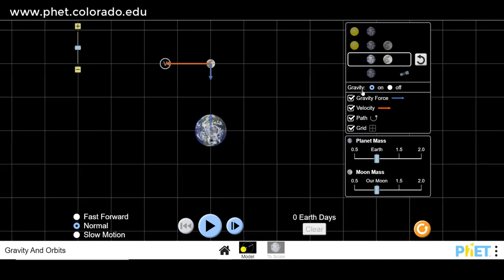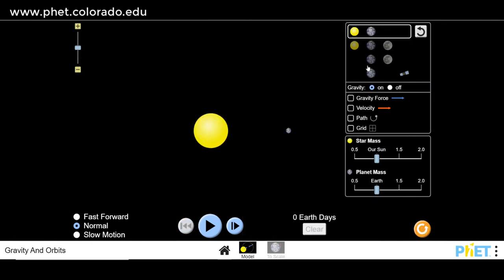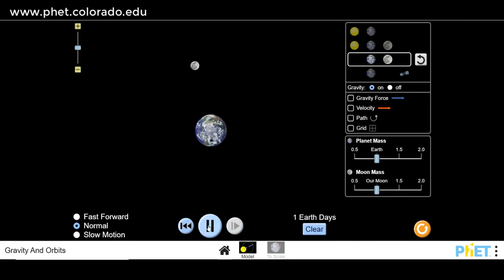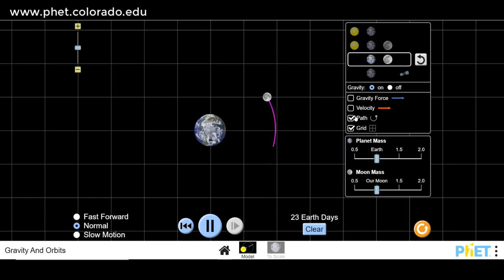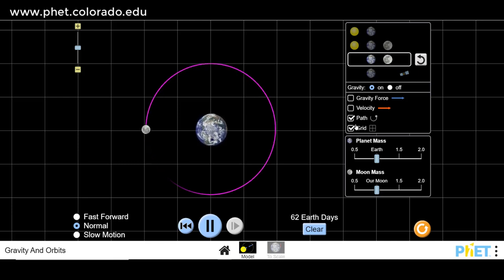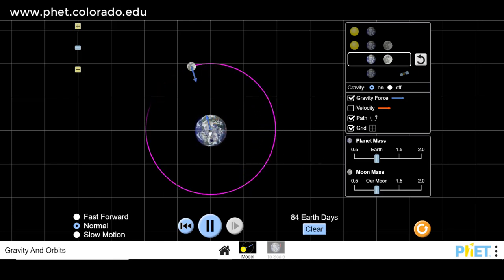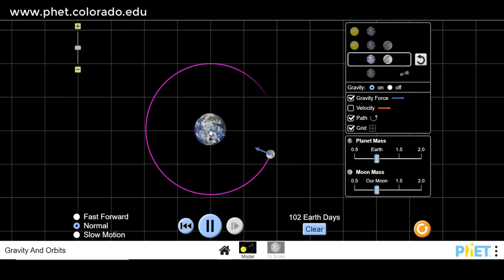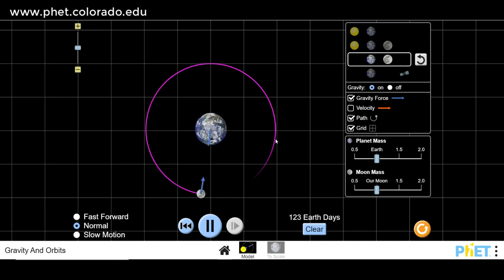We can also have a look at the Moon travelling around our planet. As it travels around, the Moon is attracted into the center of the Earth due to gravitational force, and the Earth is actually attracted out towards the Moon's center of mass at the same amount as well.